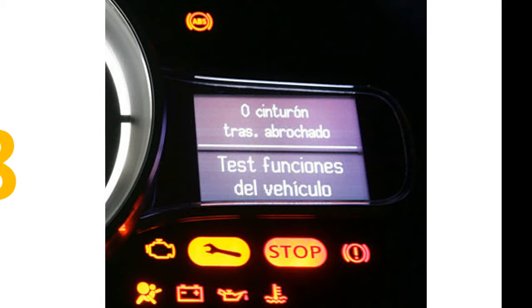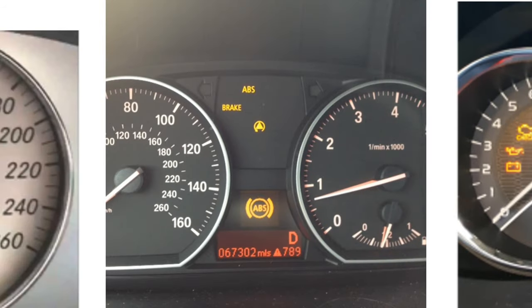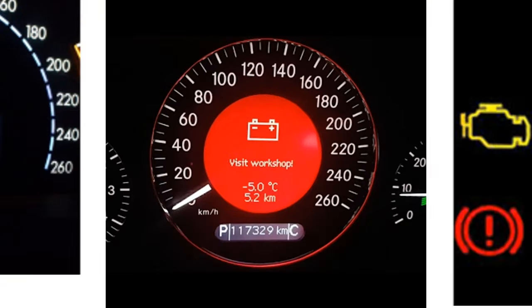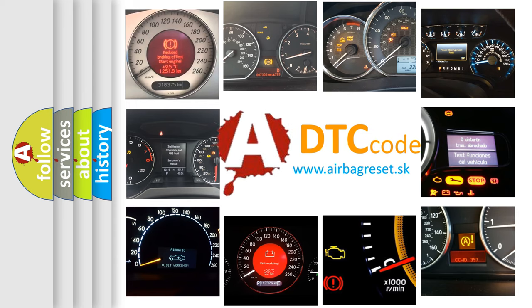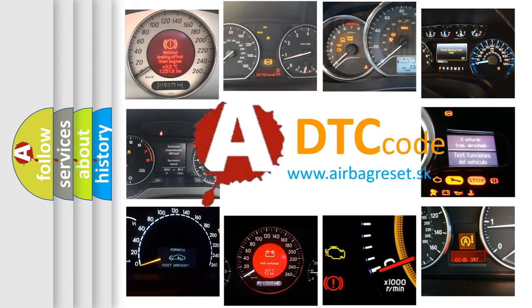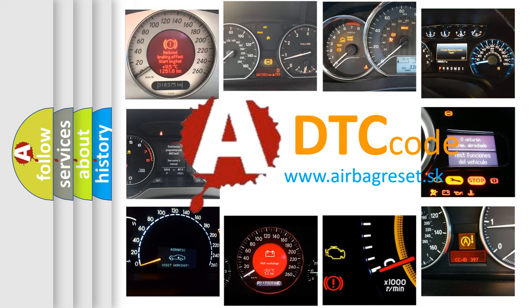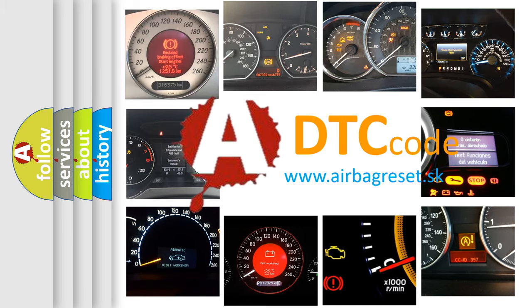How is the error code interpreted by the vehicle? What does P0128 mean, or how to correct this fault? Today we will find answers to these questions together.